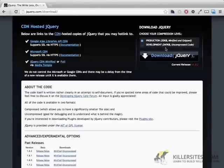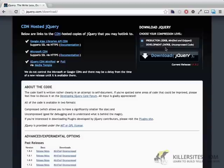The difference here is that the production version has been compressed, which means as many tabs and as much white space as possible has been stripped out of those files. Variable names have been shortened. Basically they've done whatever they can do to keep the file size down.